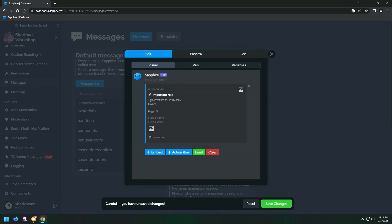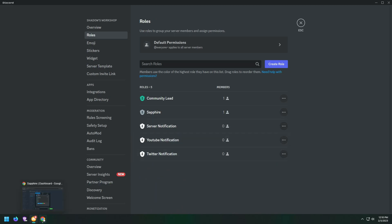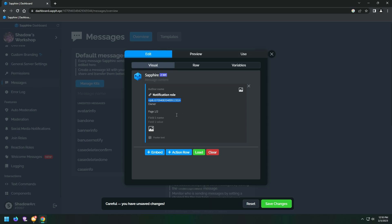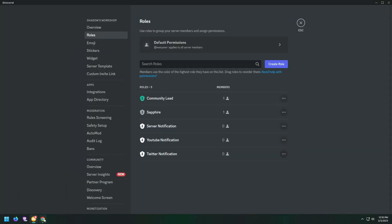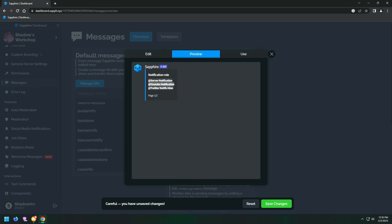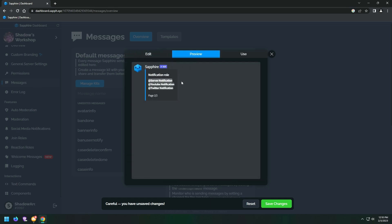Let's create the second message template. You don't have to always tag the role and put a backward slash — just copy the role ID and replace it on the message.